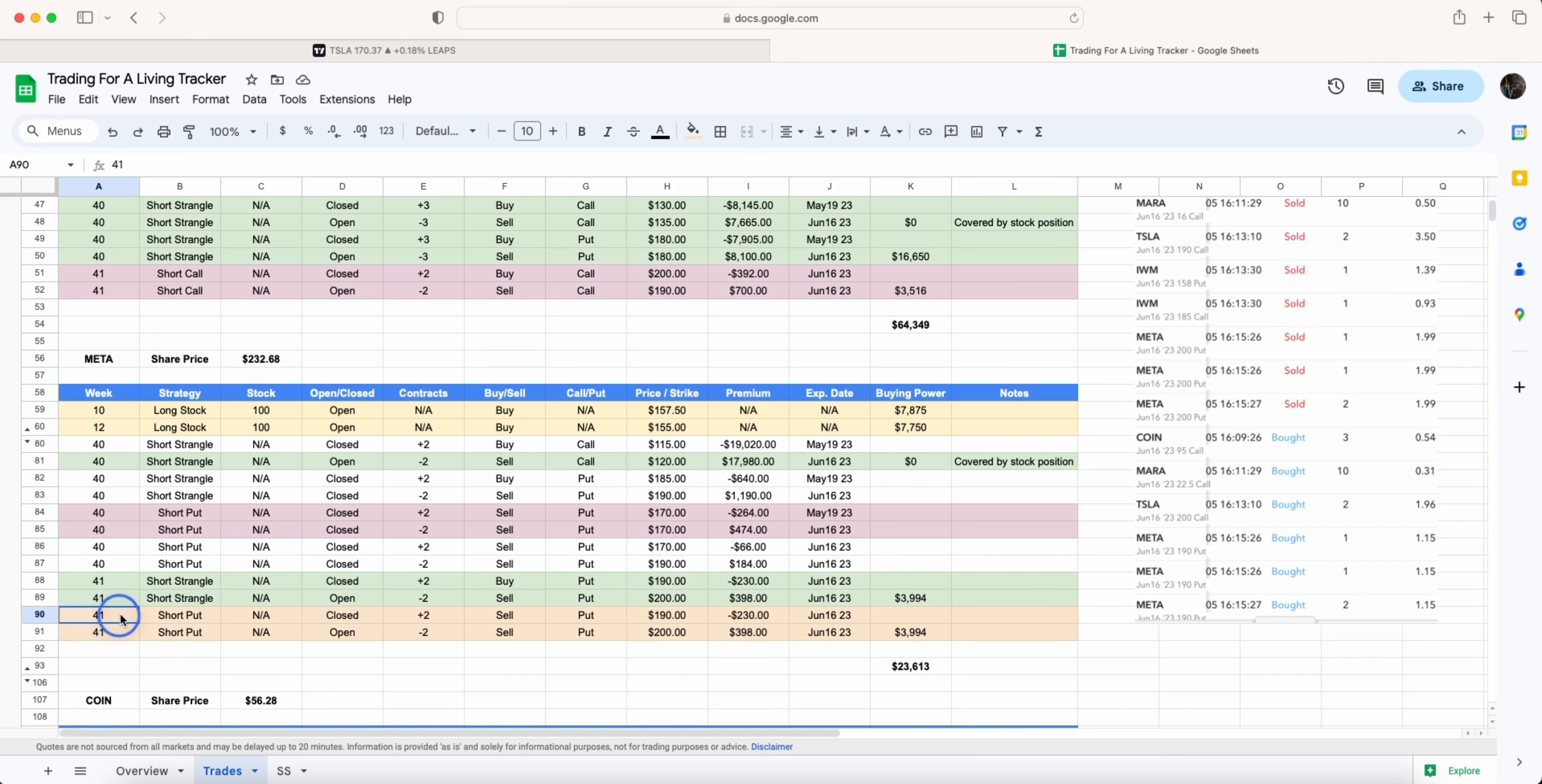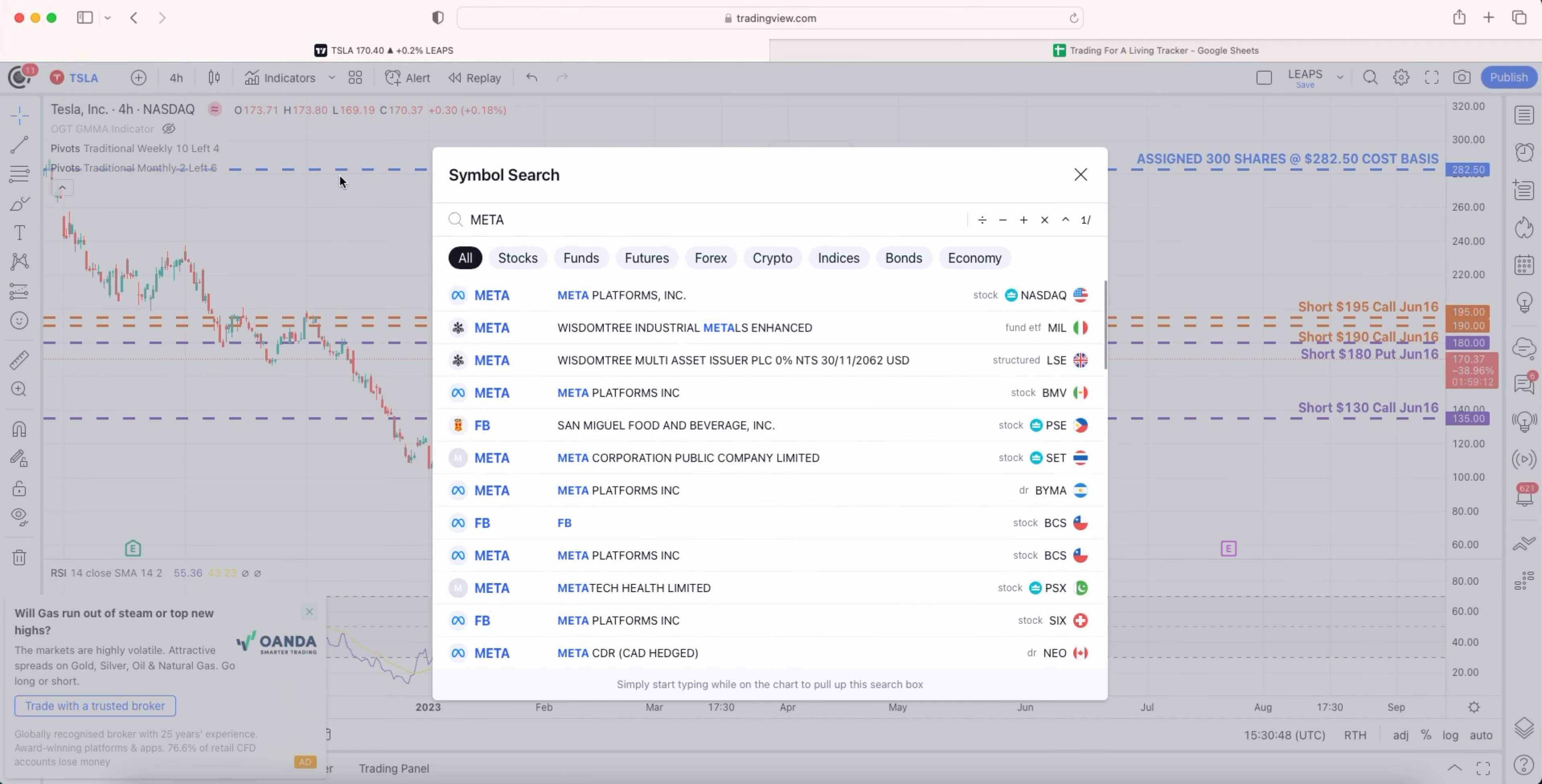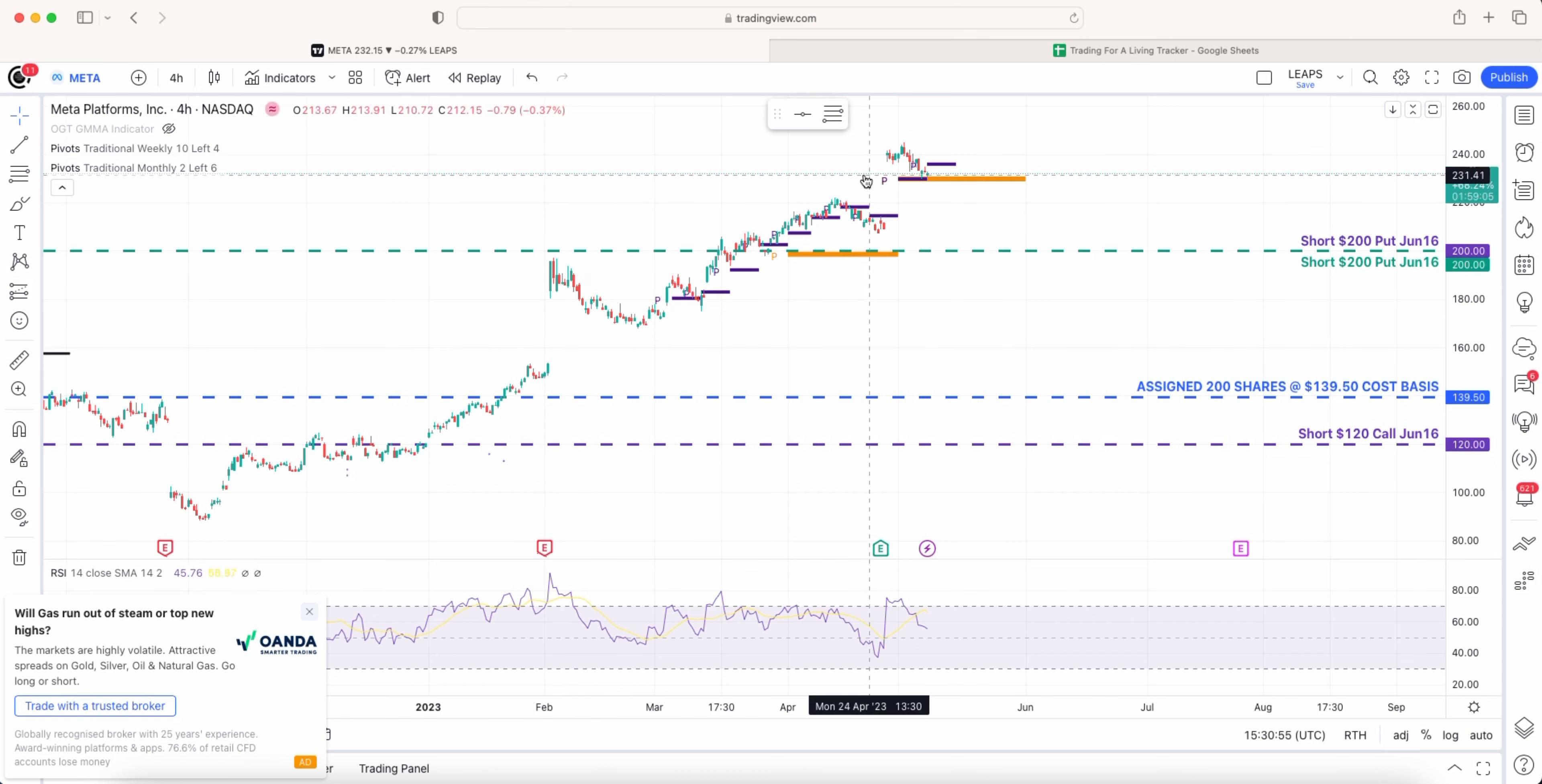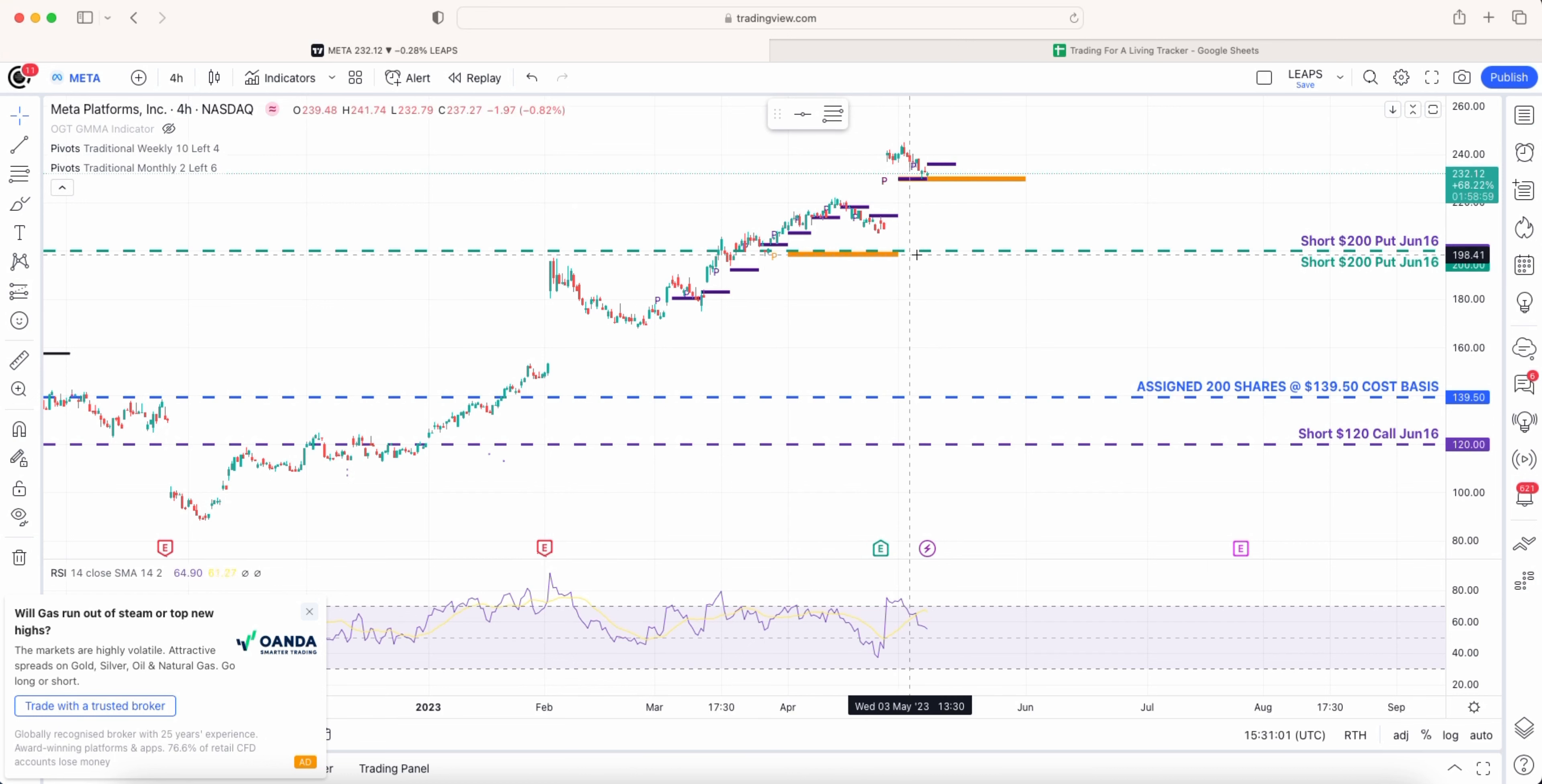I adjusted the short strangle that I've got on the put side and I also adjusted the short put that I have here. If we head over to the chart for Meta you can see we've had our two earnings jumps that we talked about last week. Now again very similar to Tesla has come back to its May pivot.